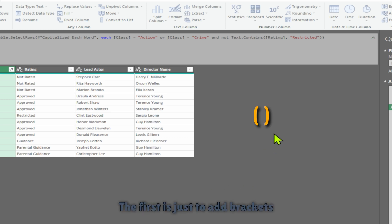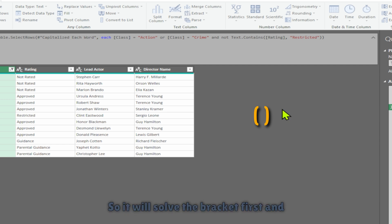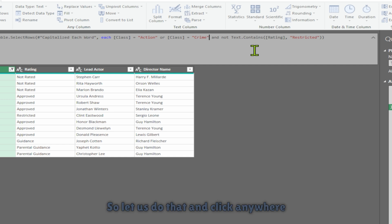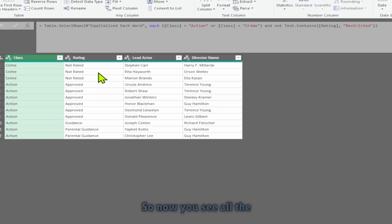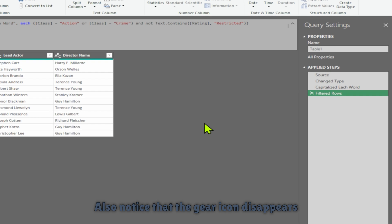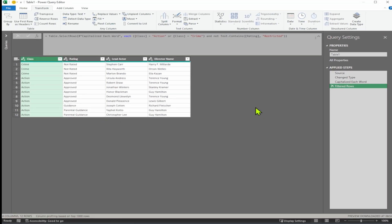There are two options to solve this problem. The first is to add brackets covering the OR condition so it solves the bracket first and then the AND condition. After editing the formula bar, click anywhere outside it. Now you see all the restricted columns disappear. Also notice that the gear icon disappears when you manually change the formula bar, because you've made a change that is not represented in the filtered row UI.